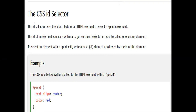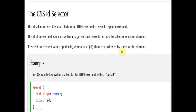We can also use names called IDs for Cascading Style Sheet — this is called the CSS ID selector. The ID selector uses the ID attribute of an HTML element to select a specific element. The ID of an element is unique within a page, so the ID selector is used to select one unique element. To select an element with a specific ID, write the hash character followed by the ID name of the element.